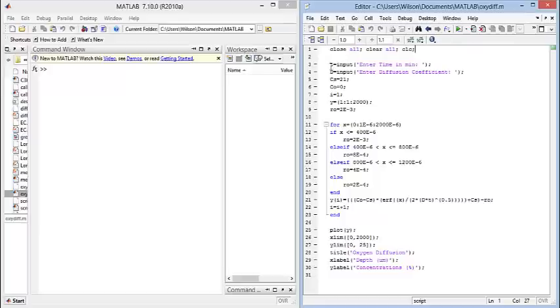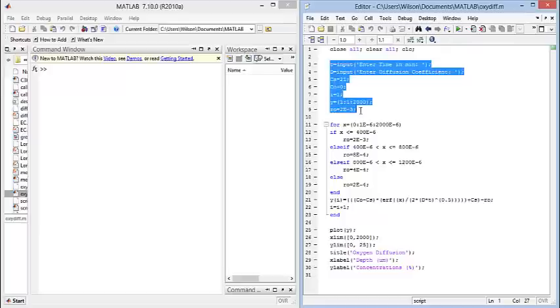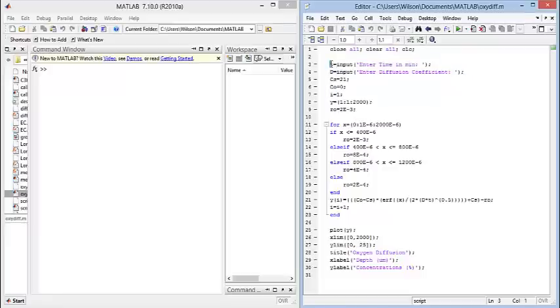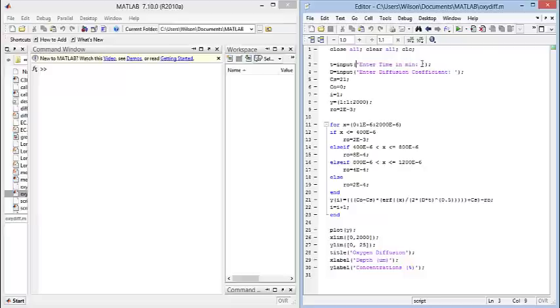The next thing I did was I defined my variables, and here's my time. I made time a variable that requests user input by using the input function here and then prompting the user with this string. I prompted the user in the same way.